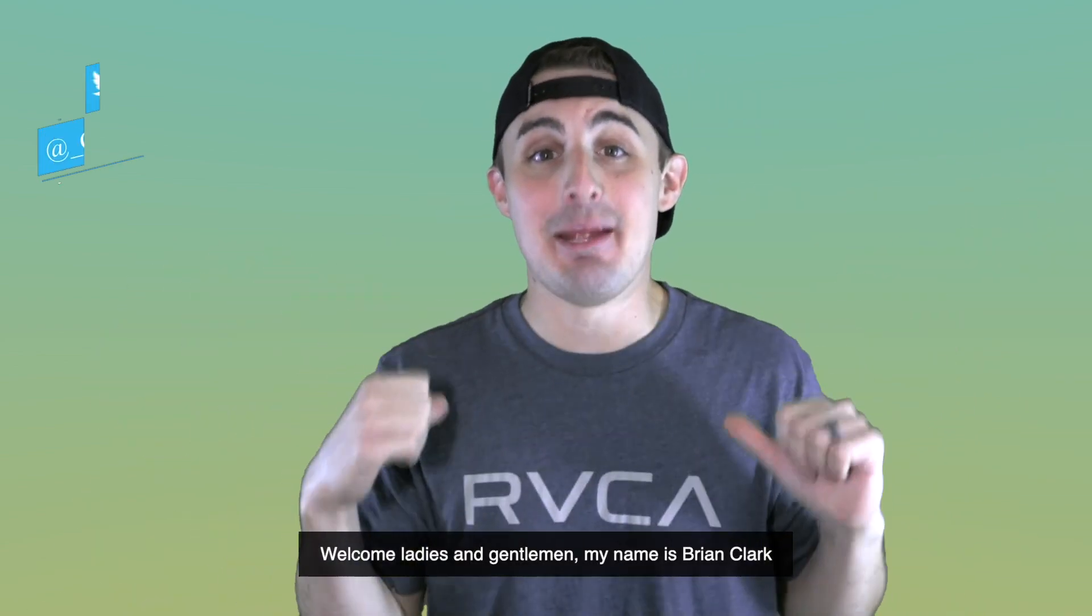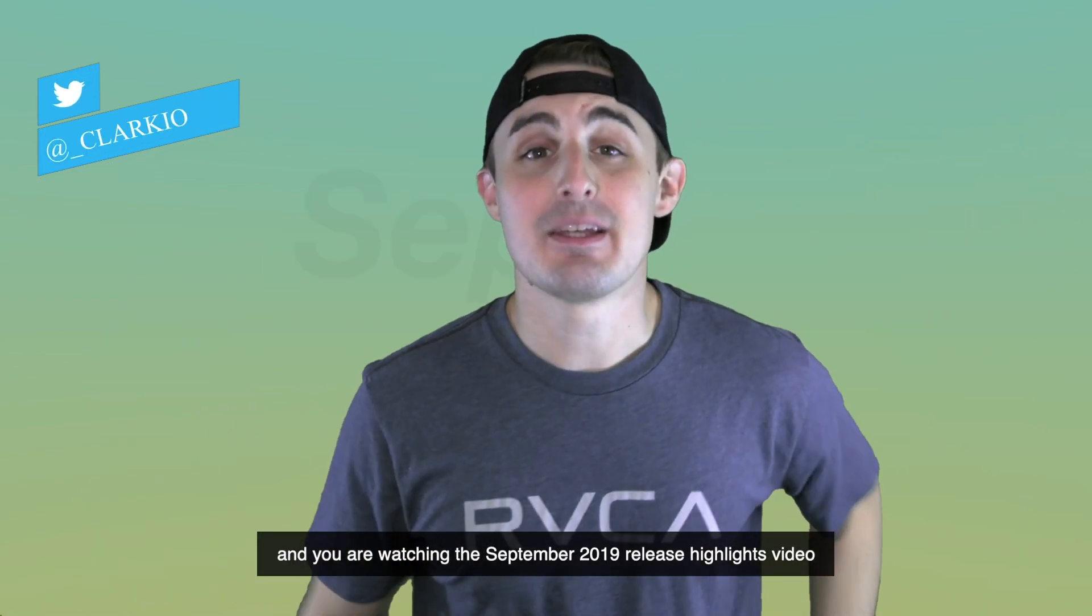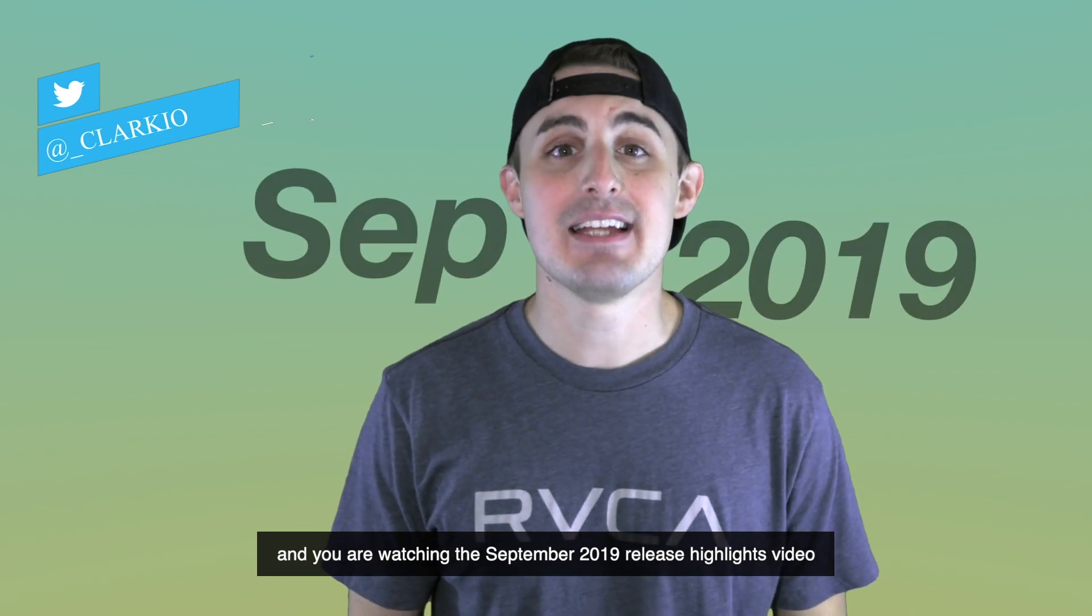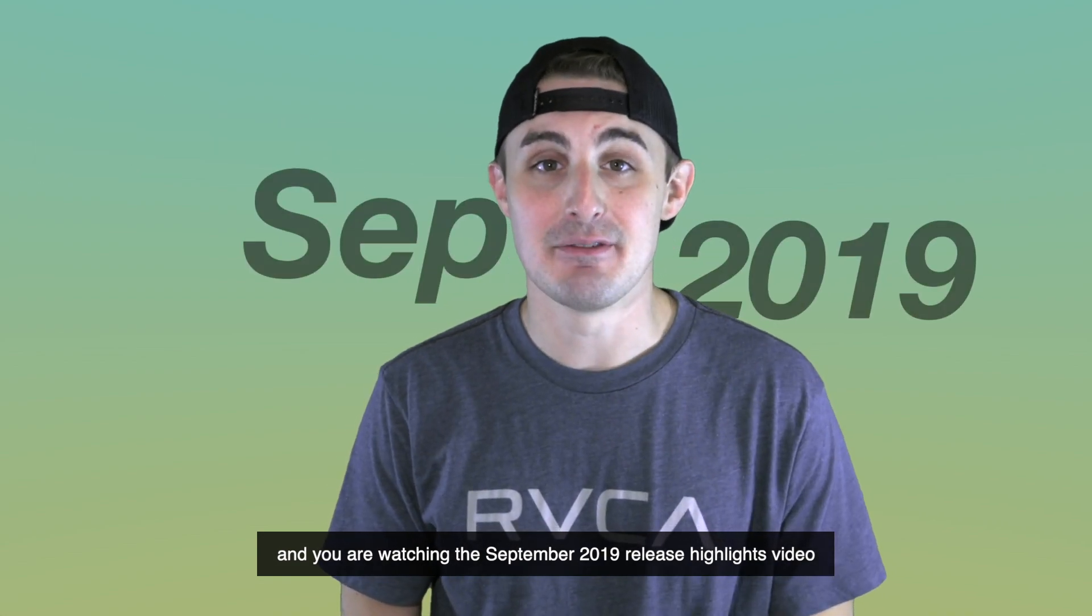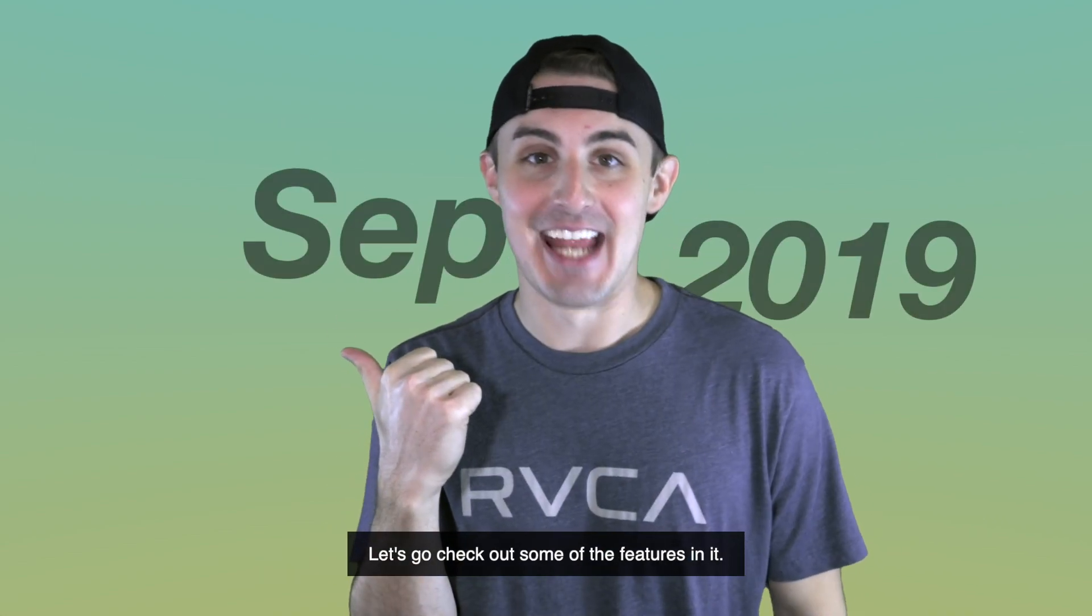Welcome, ladies and gentlemen. My name is Brian Clark, and you are watching the September 2019 release highlights video. Let's go check out some of the features in it.